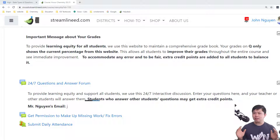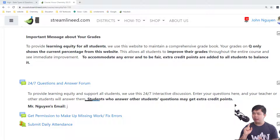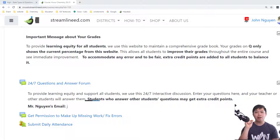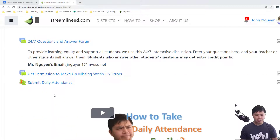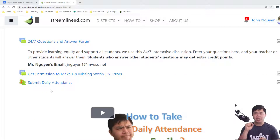In this video, we are going to show you how to take attendance very easily, very quickly, and also very accurately. Here we have our daily attendance where students submit their own attendance.